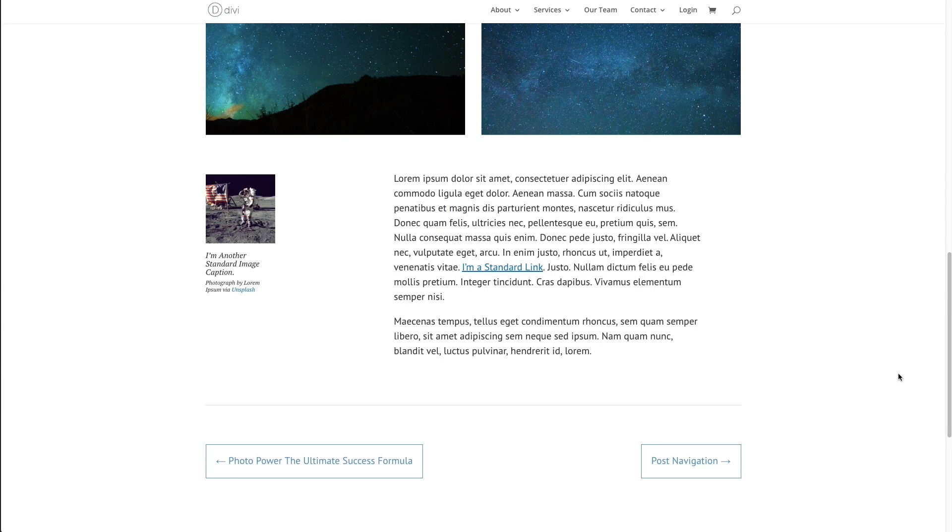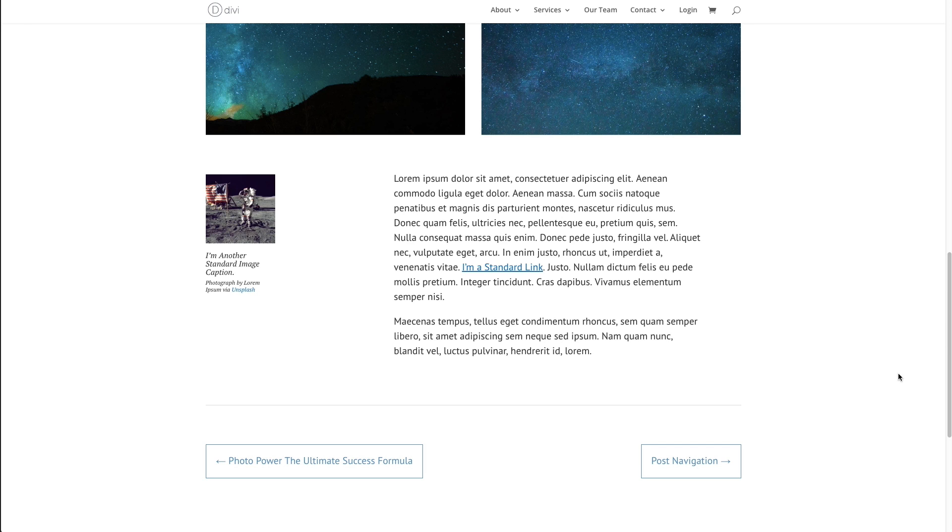In this video, I'm going to give you an overview of the post navigation module. The post navigation module allows you to create customizable navigation links within each of your blog posts using the Divi Builder.